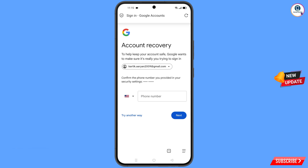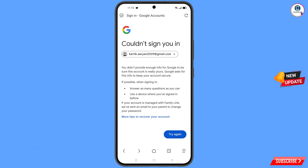Google will ask about two-step verification. Since you have lost your phone and don't have access to your phone number, simply tap on Try Another Way. You will then see an error: Could Not Sign You In.